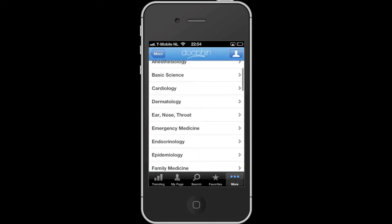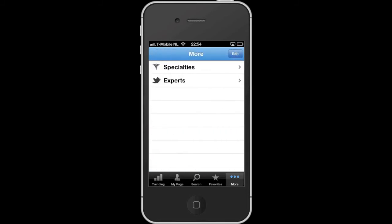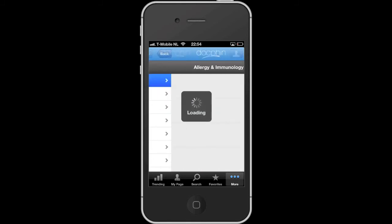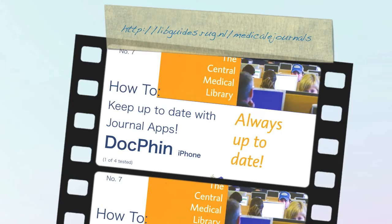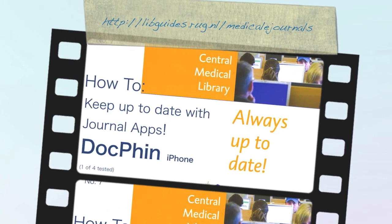So those are the functionalities on the DocFin iPhone app. There's also an extra section with a selection of Twitter accounts by specialism that you can check out. Please also try our other apps on journals too.